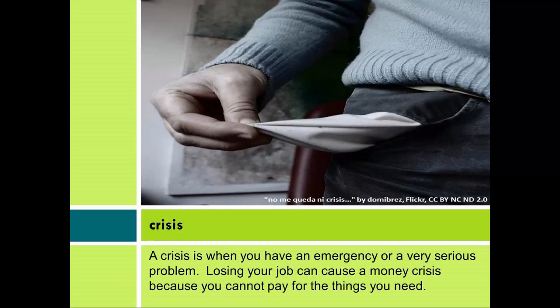Crisis: A crisis is when you have an emergency or a very serious problem. Losing your job can cause a money crisis because you cannot pay for the things you need.